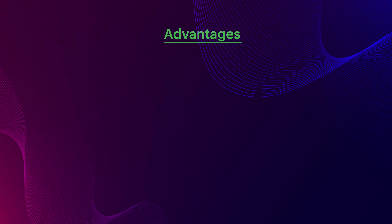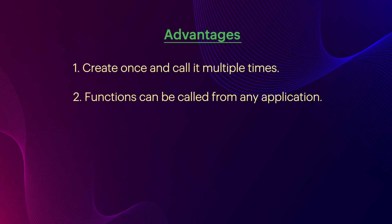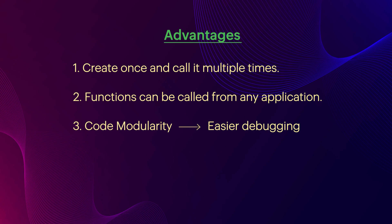Advantages of using functions: You don't have to create a function every time. Create it once and use it in various places. This way, you can save time. Irrespective of the app where it was created, you can call from any application. Deluge is a scripting language that has no code complexity, so the modularity makes it easier to debug.